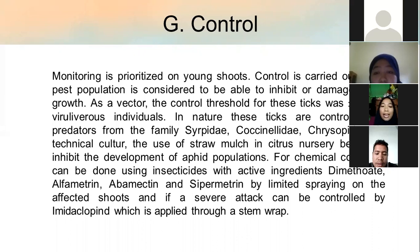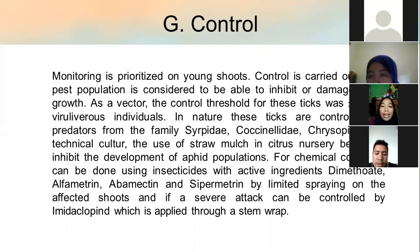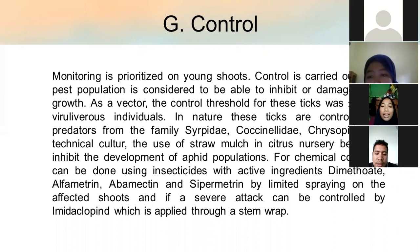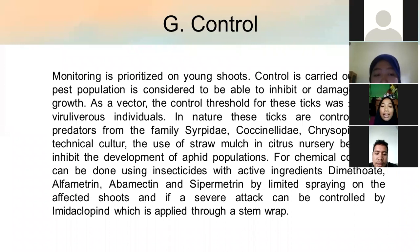Control: Monitoring is prioritized on young shoots. Control is carried out if the pest population is considered able to inhibit or damage shoot growth. The threshold for this pest is approximately 25 to 30 individual aphids per shoot. In nature, this pest is controlled by predators from the families Syrphidae, Coccinellidae, and Chrysopidae.